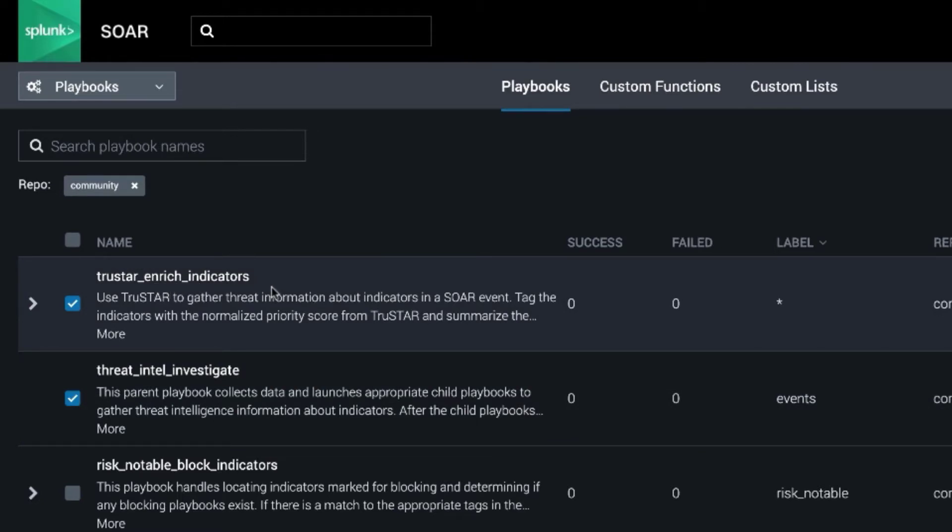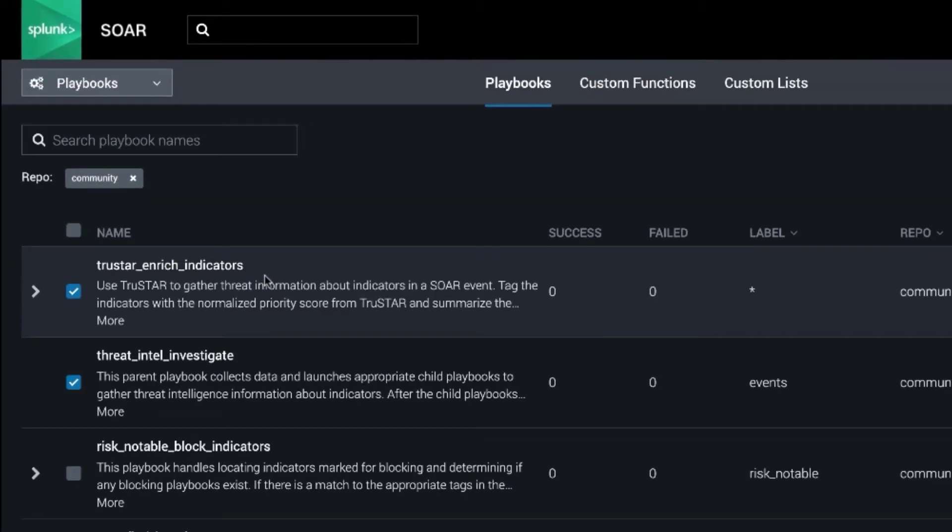It uses TrueStar to run a single action across many different indicator types and to gather threat intelligence about those indicators.